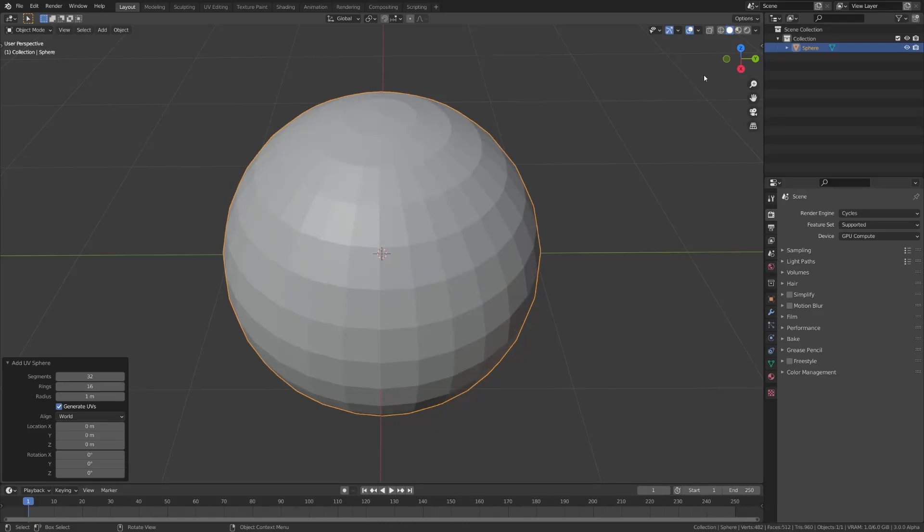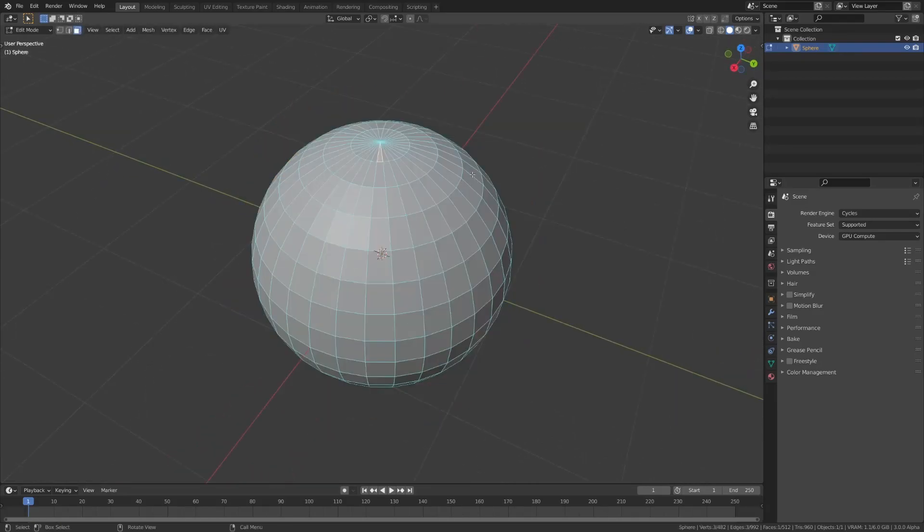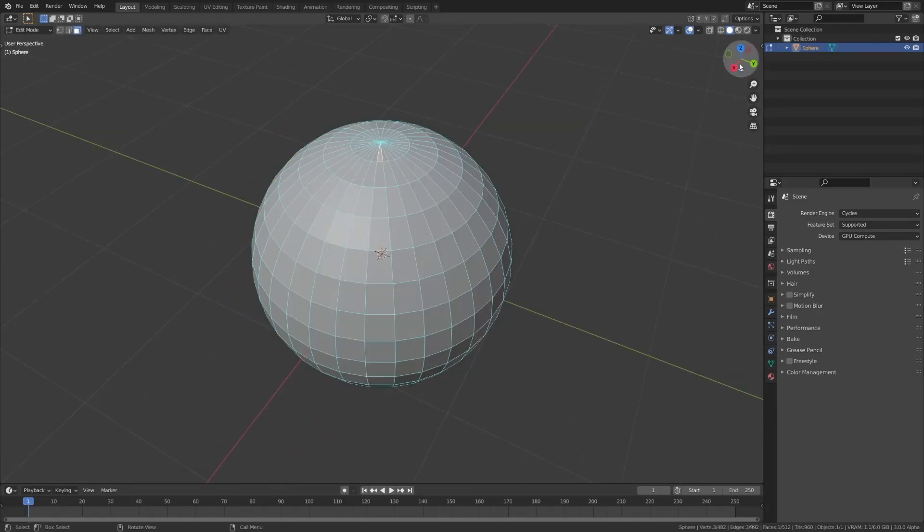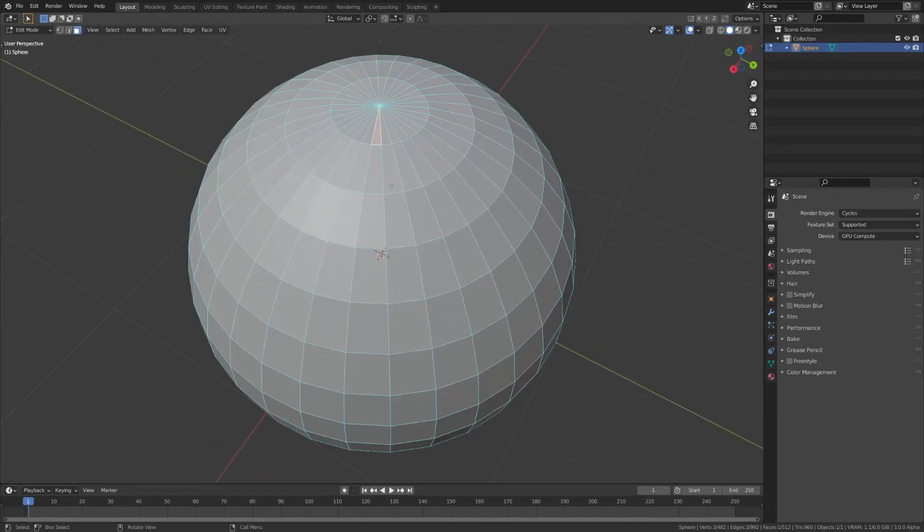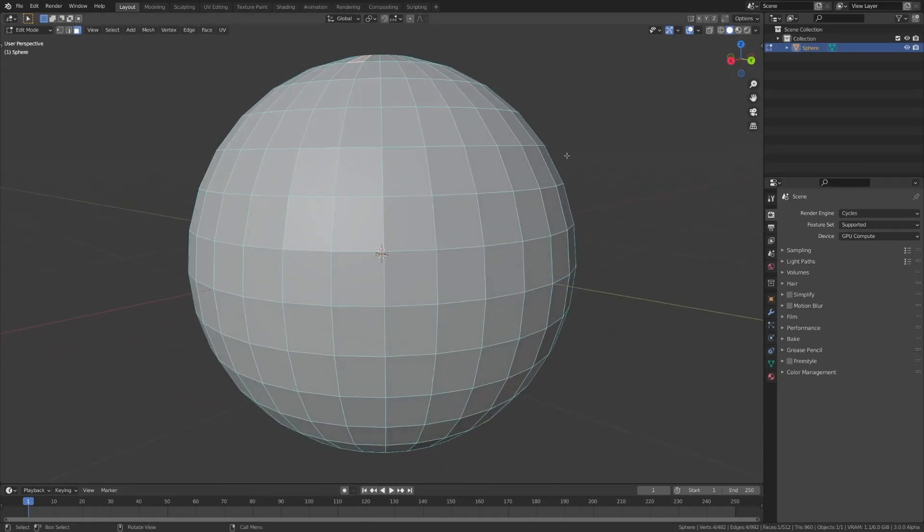What you'll notice, though, is that the density of faces is not consistent. You also start to get stretching towards the top, as you can see here, these faces are quite long compared to the square faces on this side.